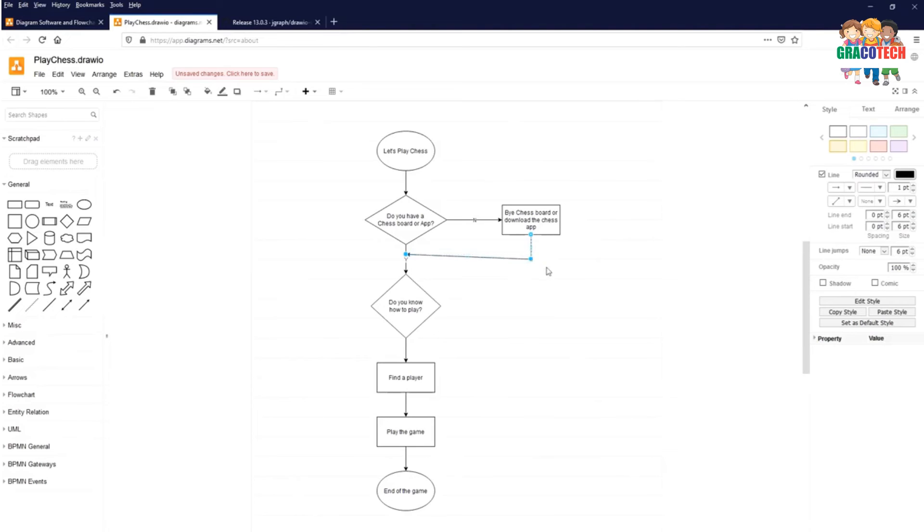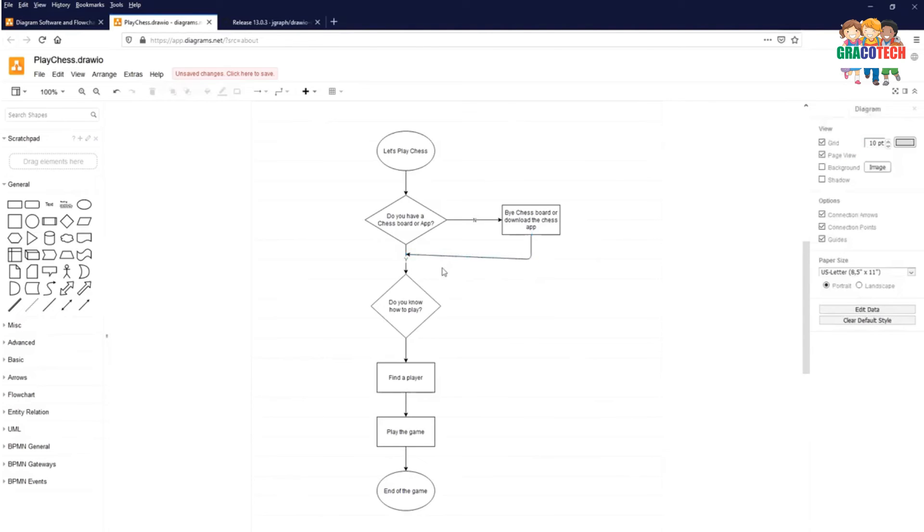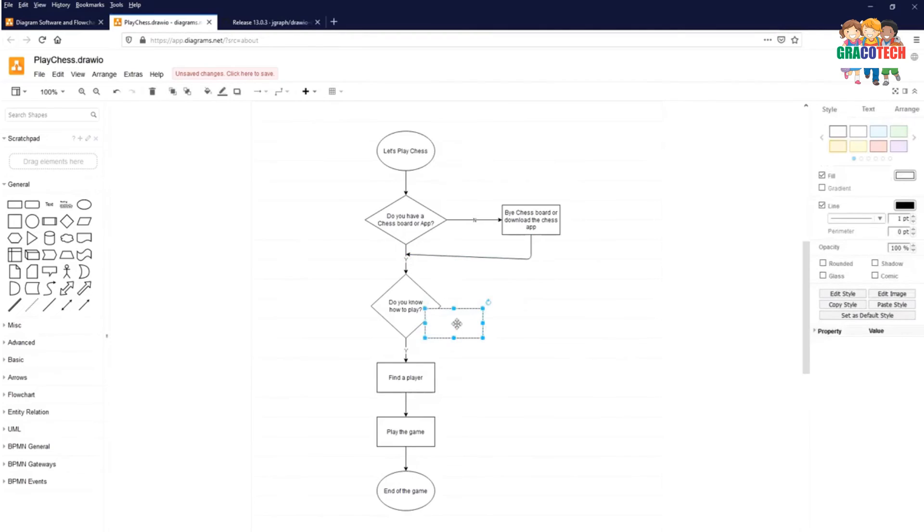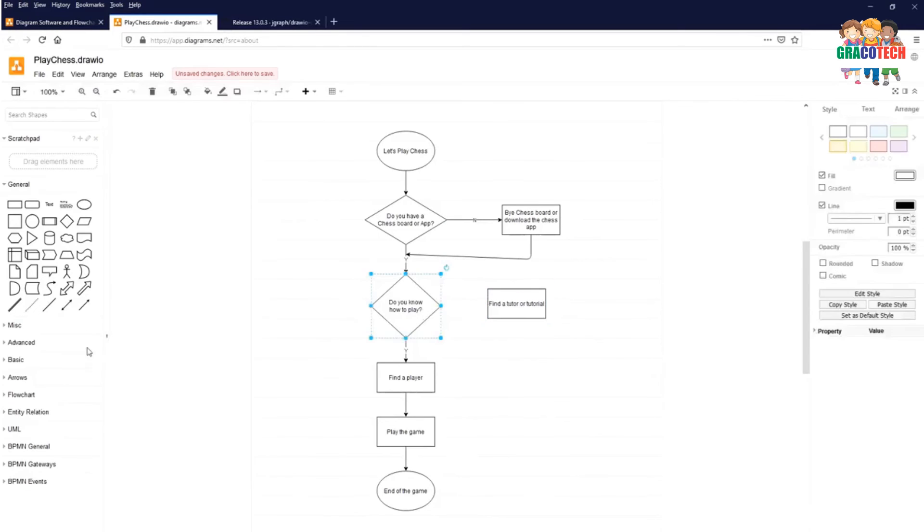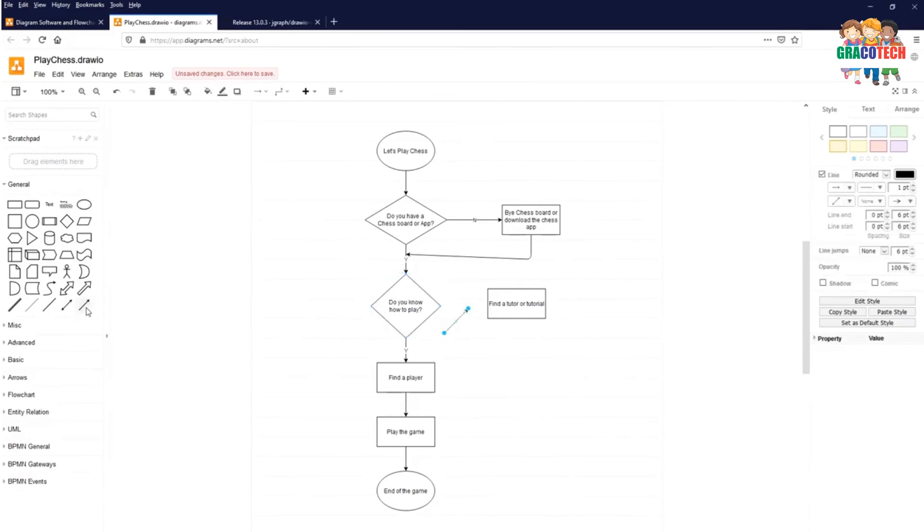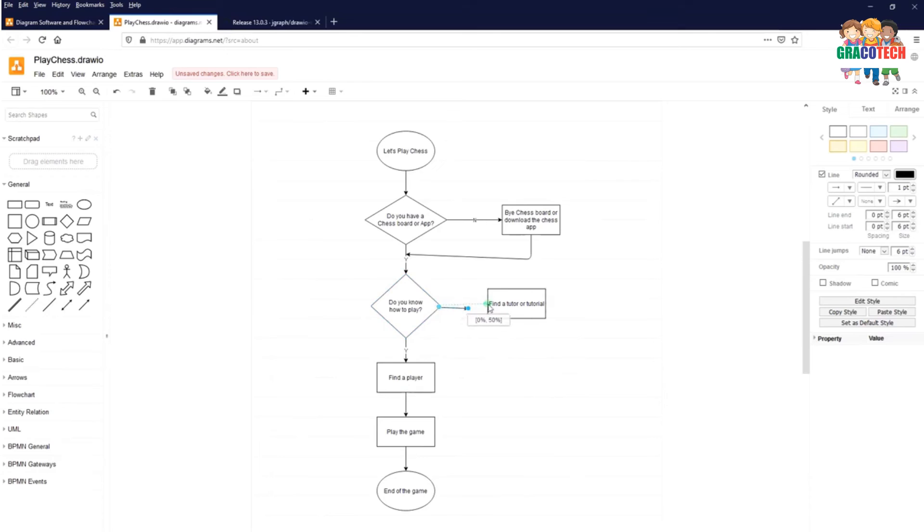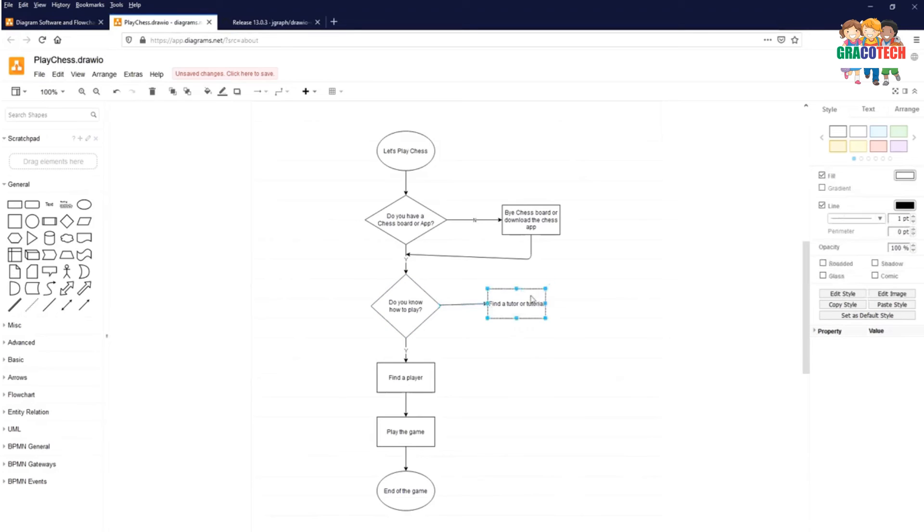We need to find a tutor or a tutorial. Let's select process symbol. Find a tutor or a tutorial. Click on the arrow mark. Select on the beginning of the arrow flow line and point it to the process.